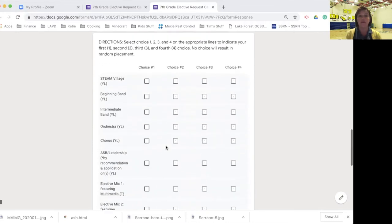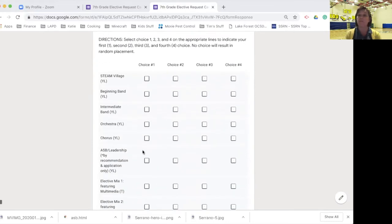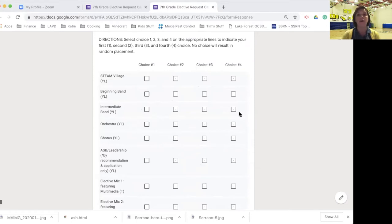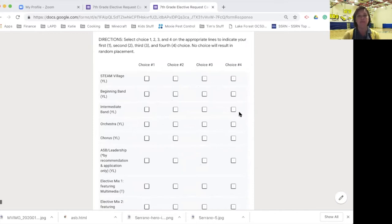Once you've checked out that information and you've decided what electives you would like to choose, you'll do that in this portion of the form. You'll choose your first, second, third, and fourth choice, letting us know what electives you'd like and what order you'd prefer those in. Thanks, Seahawks, for taking the time to do this. We can't wait to have you on campus next year.